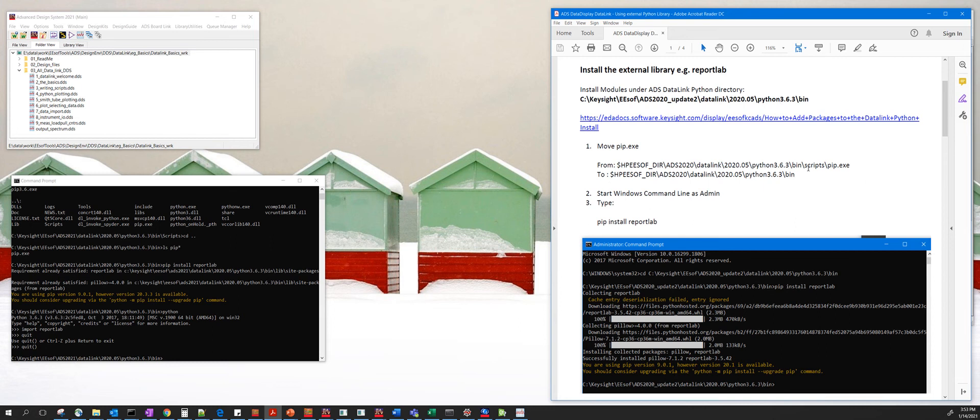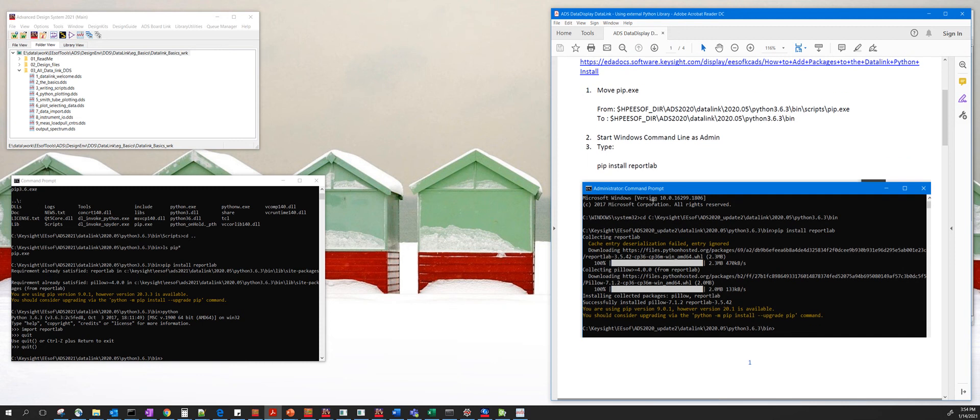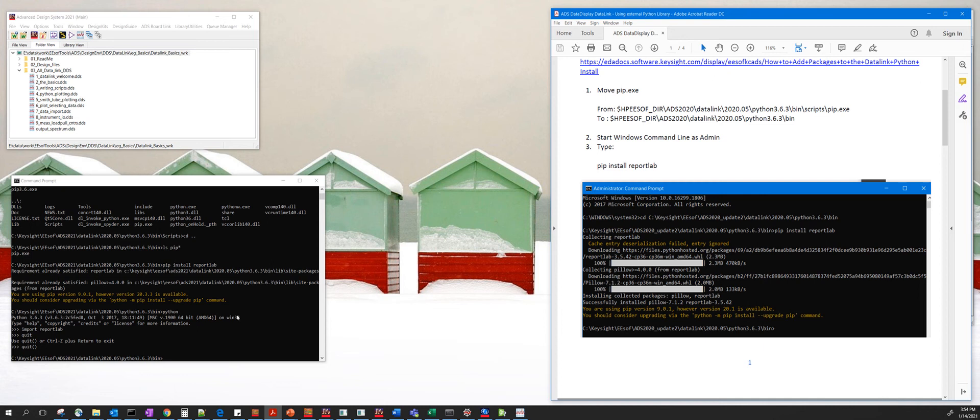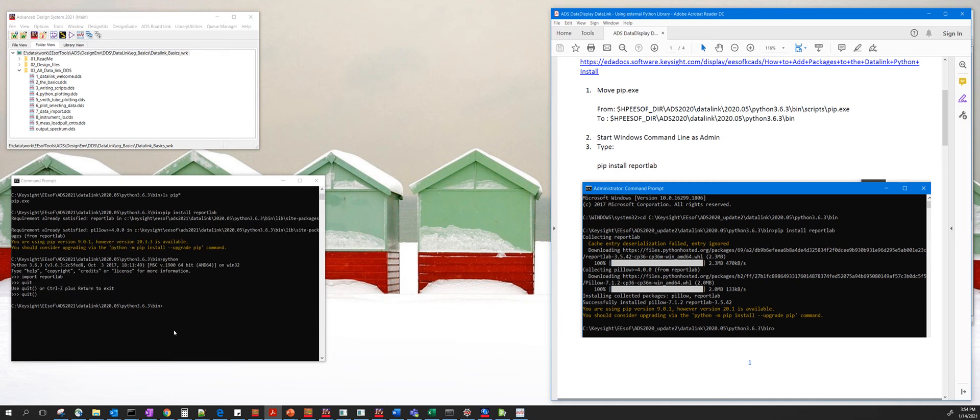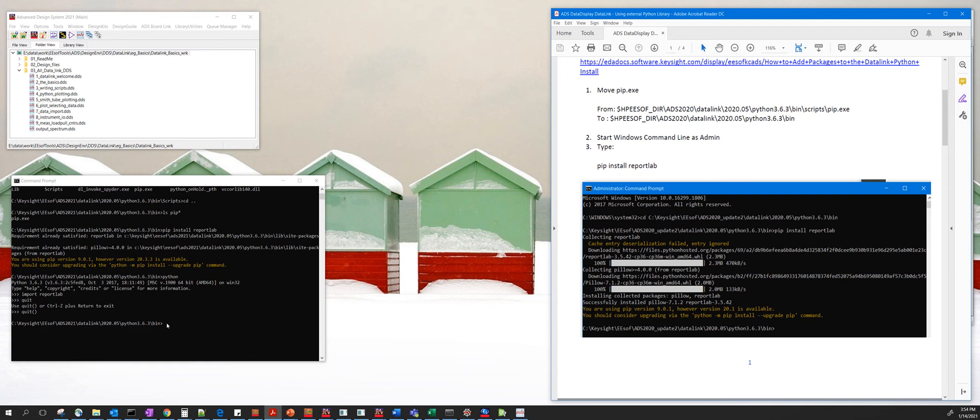Then copy this executable called pip.exe from the scripts directory to the bin directory right here. And then in the command line you do pip install ReportLab. This goes and installs the external Python library called ReportLab on top of the ADS Python.